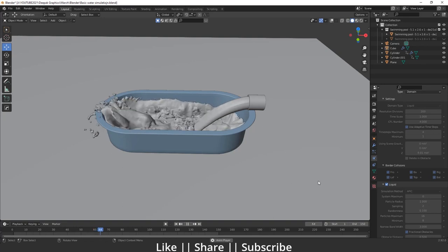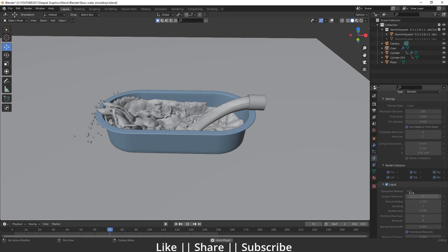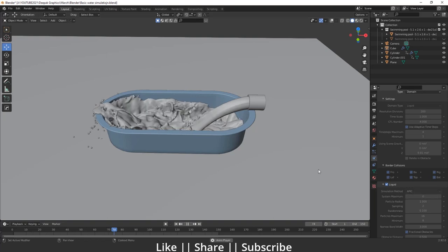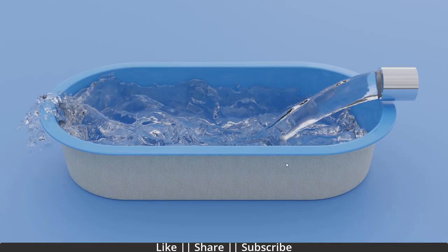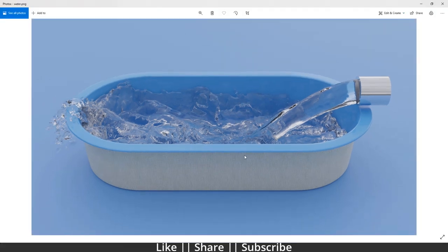In this video we are going to use the fluid method APIC, which gives you a more realistic water effect. You can see the final render, and we'll also talk about how you can create a realistic water material as well. We'll cover everything in this video, so make sure you watch till the end.